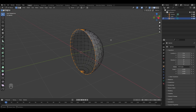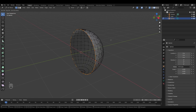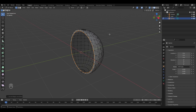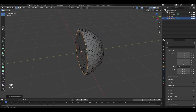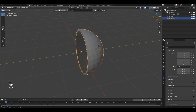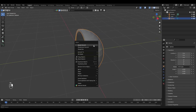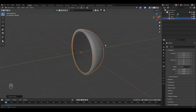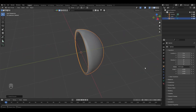Now let's extrude — press E and S to scale. Extrude a little bit and click to apply. Let's go to object mode, shade smooth — click here and shade smooth.